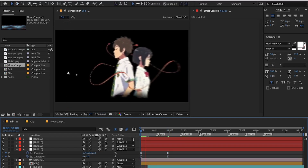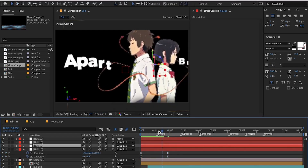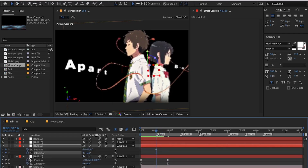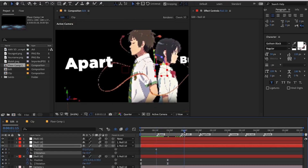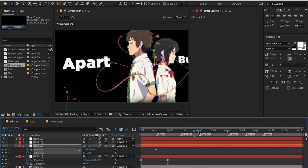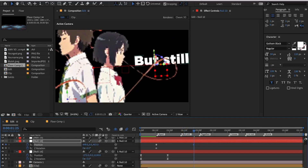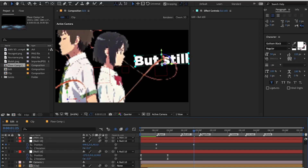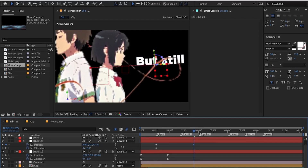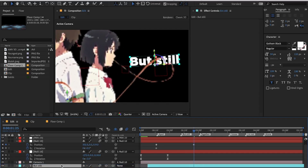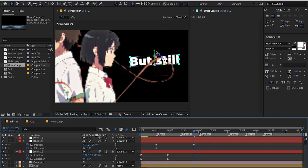Now click on the second null layer and press P and Shift+R to open position and rotation. Keyframe position and Z rotation such that these keyframes are behind the keyframes of the first null layer. The position and Z rotation keyframes should overlap like this for smooth camera movement. Repeat the same process for all the camera movement — remember to overlap keyframes for smooth camera movement.